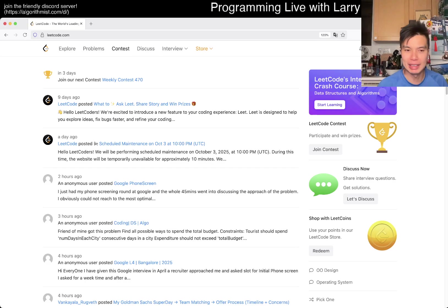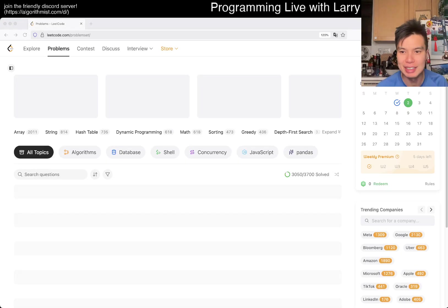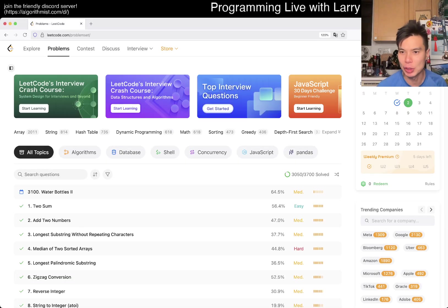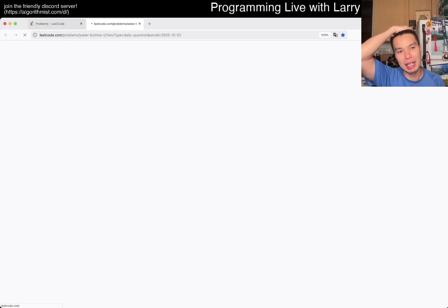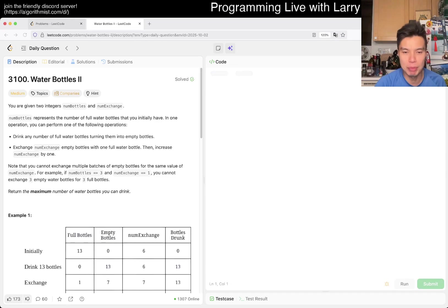Hey everybody, this is Larry. This is day two of the October LeetCode Daily Challenge. Hit the like button, hit the subscribe button, join me on Discord. Let me know what you think about today's problem.